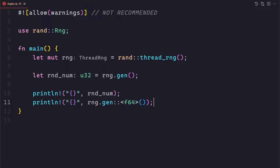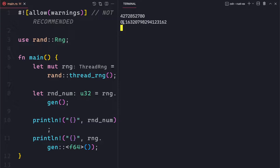There is also an alternative syntax known as the turbofish type syntax. Instead of giving the type on the left-hand side, after the function you can use double colons and give the type name. Personally I don't like this syntax, but you can use gen::<f64>() to generate floating-point random numbers within the f64 boundaries — starting from 0 to 1 with f64 precision.